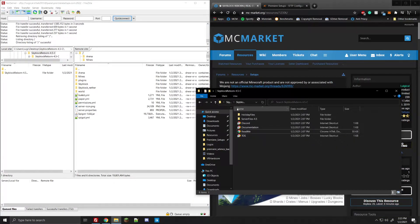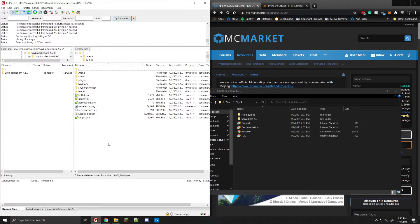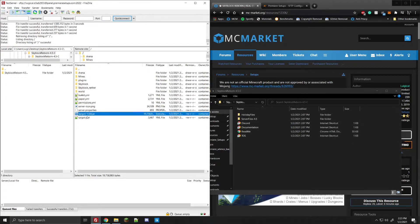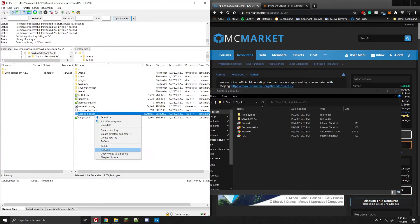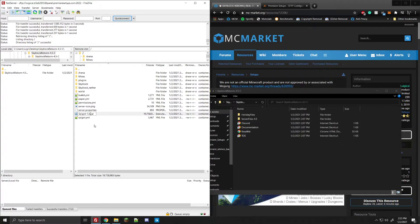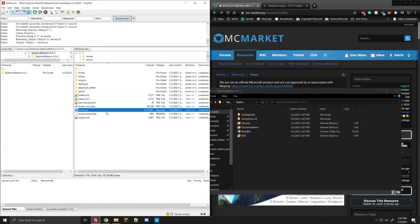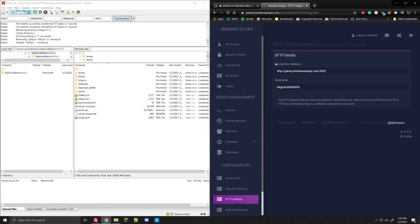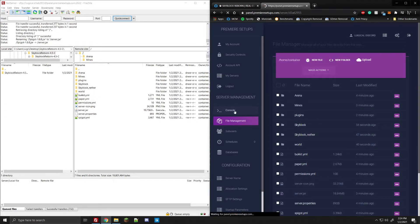All right guys, all the files finished uploading — everything uploaded successfully. So there's a few steps we need to do to get this all working properly. First thing: you'll see the spigot-1.8.8.jar. Go ahead and rename that — we just want to call it, no capitals or anything, server.jar. That'll let the panel know this is the file you want to run. You technically could turn this on now, but there is one other thing you're going to want to do.